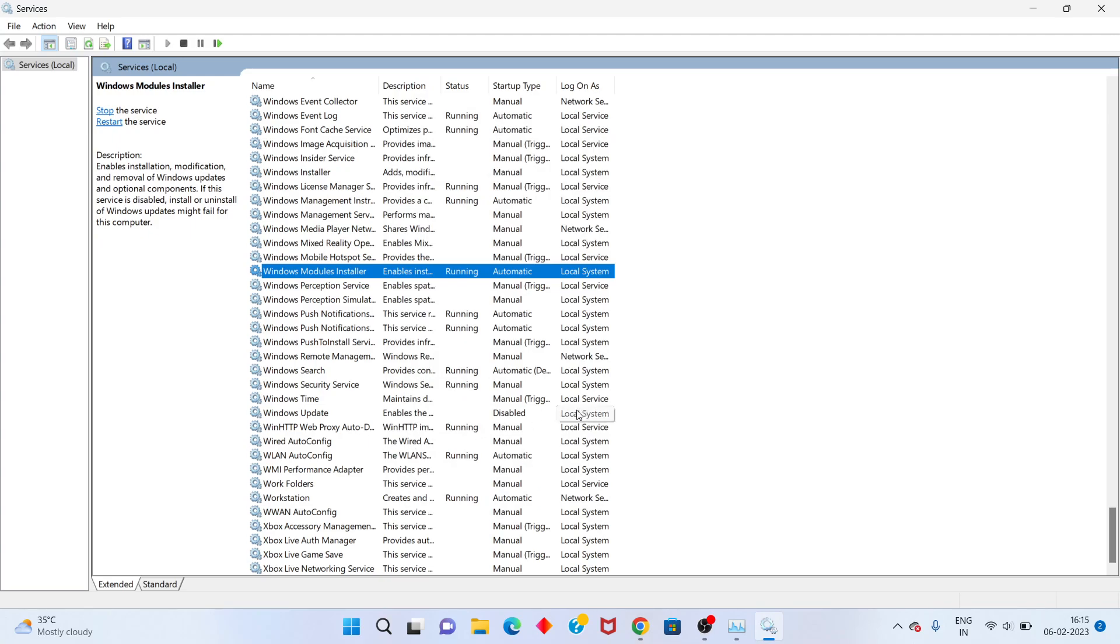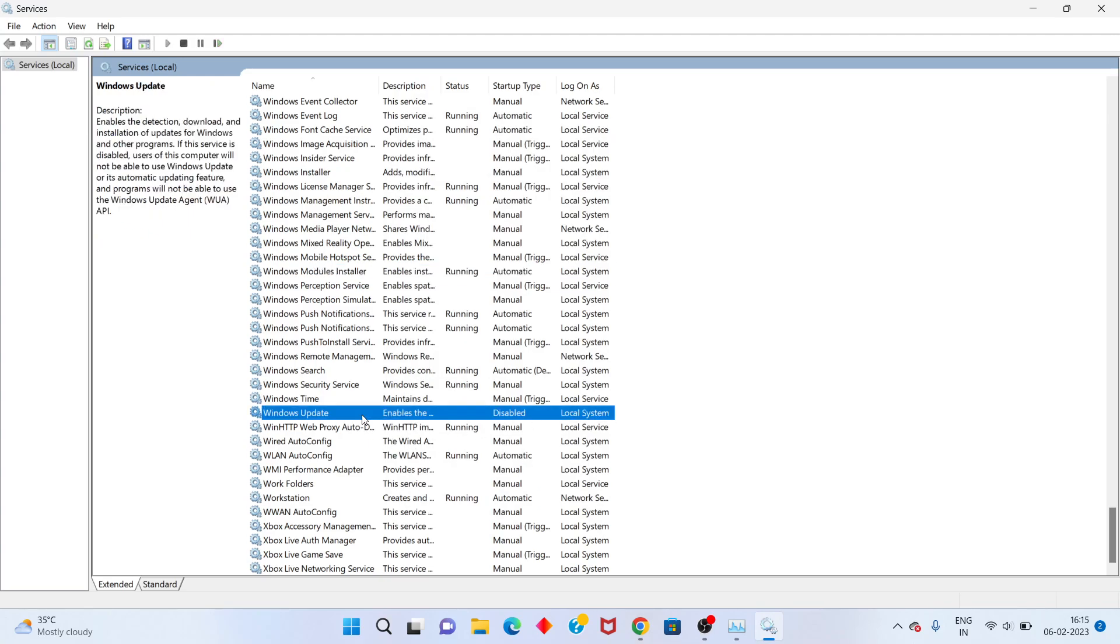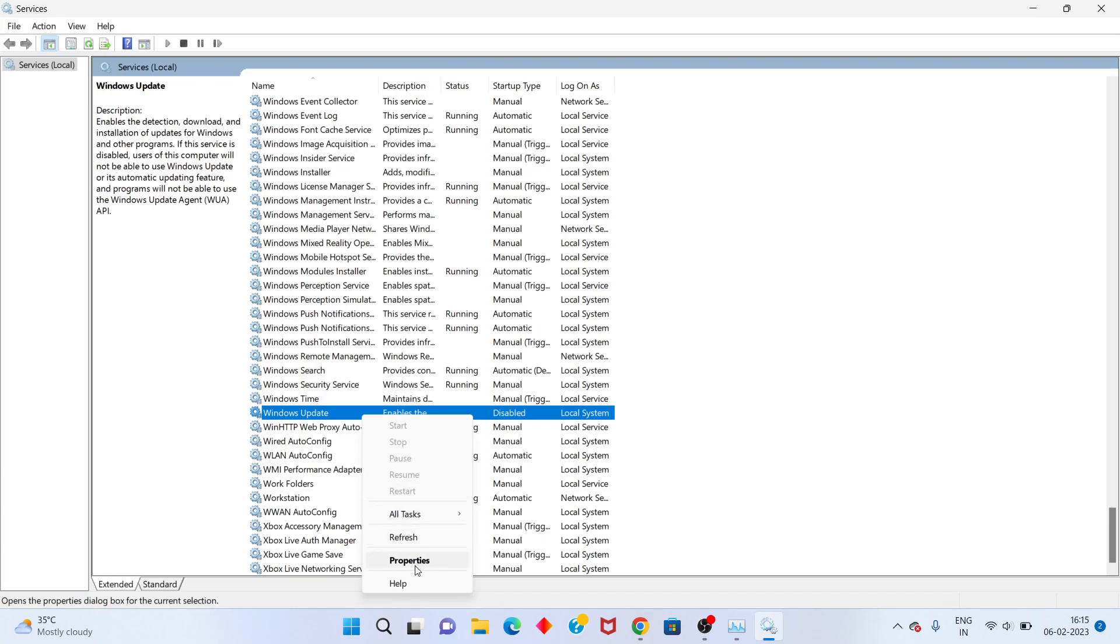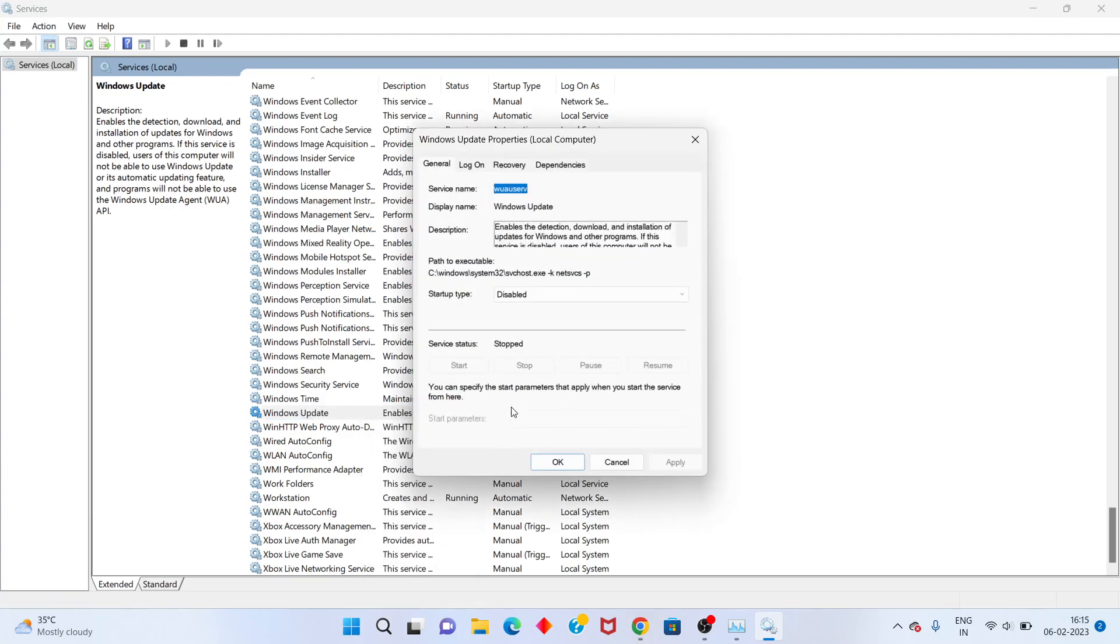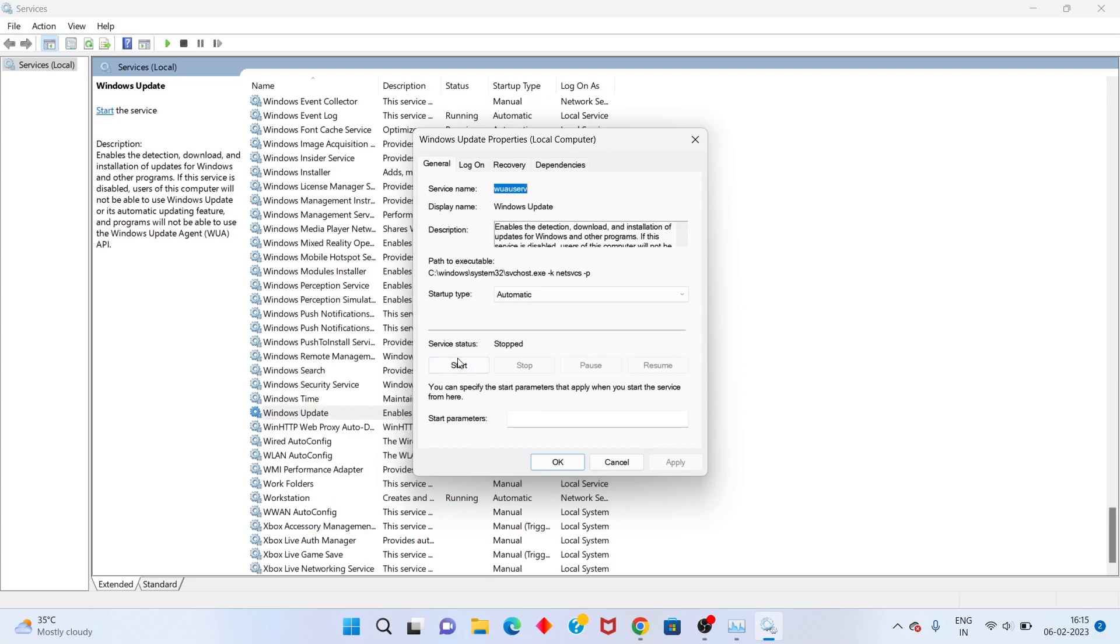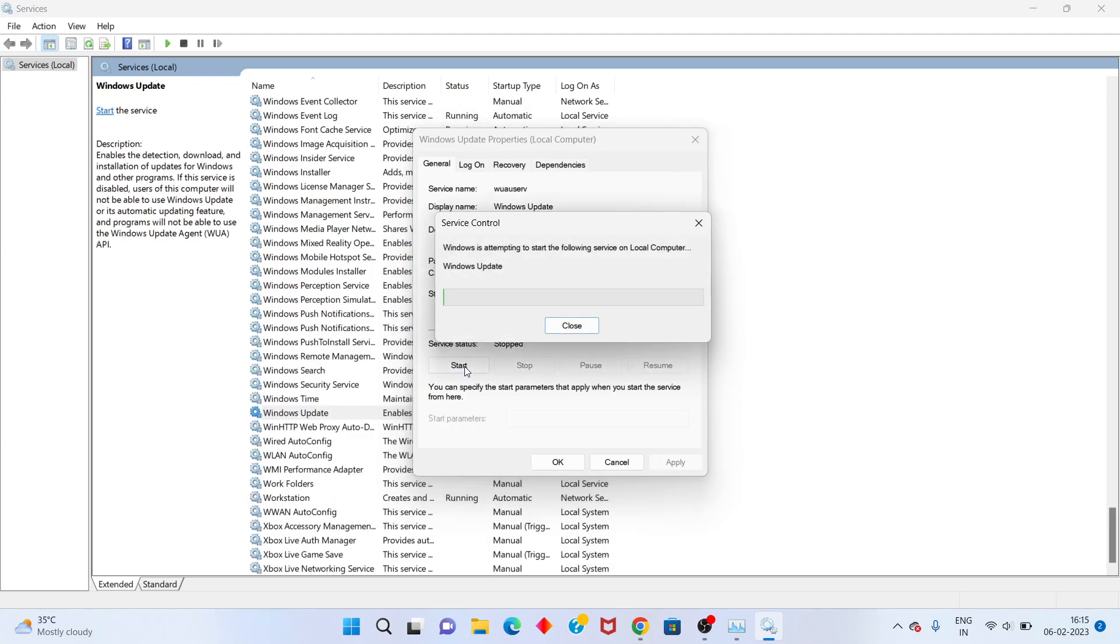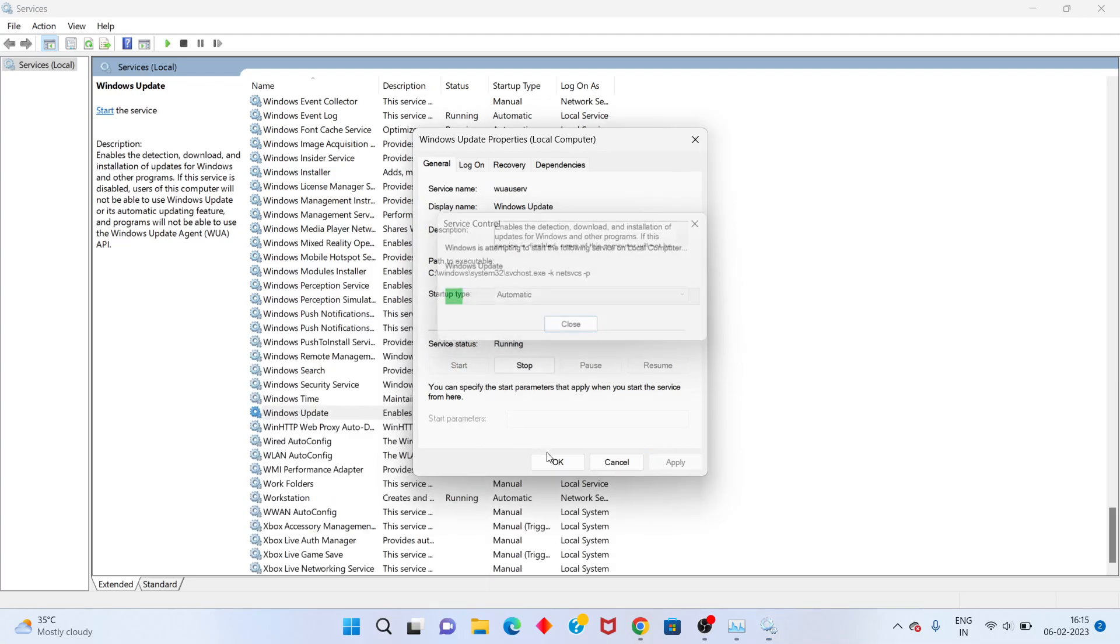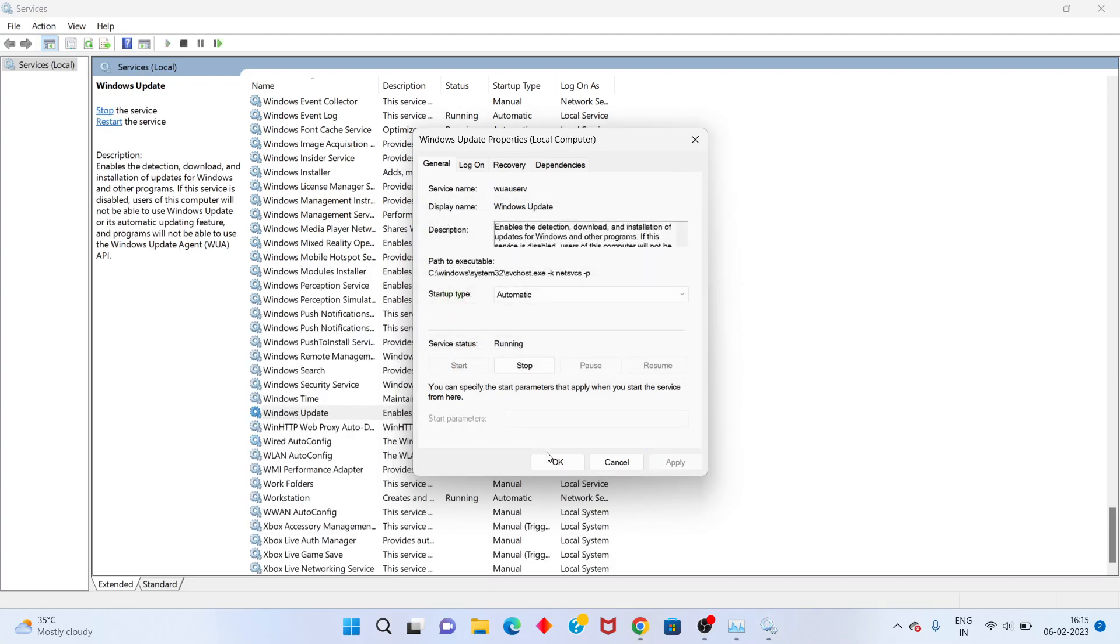Next, find Windows Update service. Right click and select Properties. Change from Disabled to Automatic. Click Apply, then click Start.